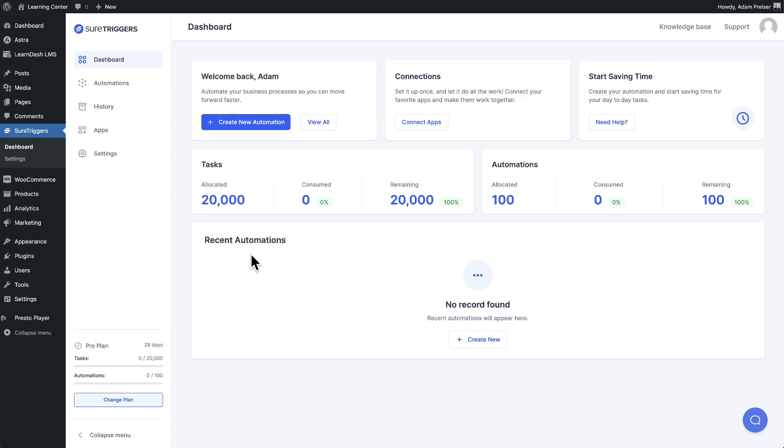And then it will take you right back to your website, already still logged in and you can see the SureTriggers dashboard. You have already connected your WordPress site and SureTriggers is aware of all of the WordPress plugins you have on this site that it has integrations with. If you want to add additional integrations or additional sites, you'll just go right here where it says apps.